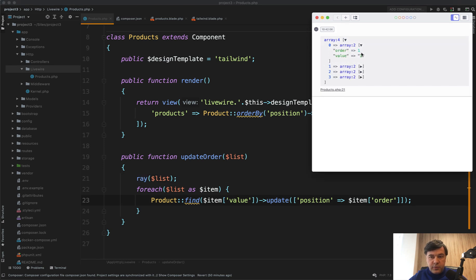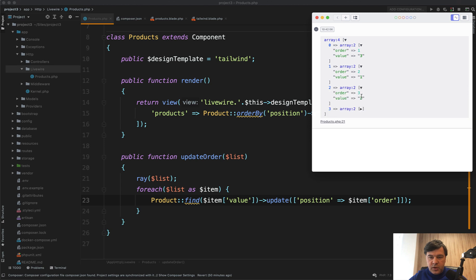The list is an array, and for each list item, we have a value and an order. Value three, order one; value one, order two. It's ordered like this.